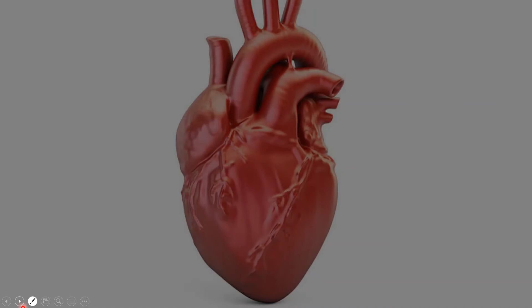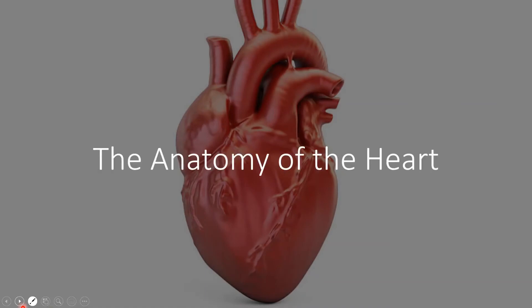What's up YouTube, Dr. Wajja here and today we're going to be talking about the anatomy of the heart, in particular the heart valves. So let's begin.